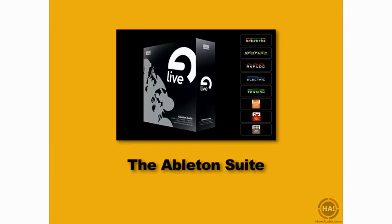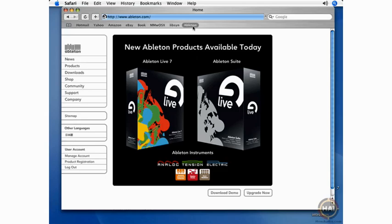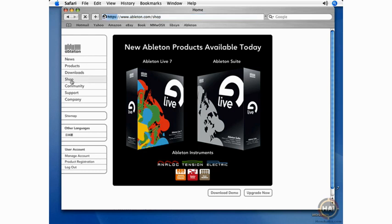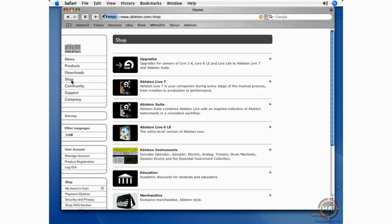You can also buy the Ableton Live Suite, which is a new product available with Ableton Live 7 that contains a number of instruments and effects. Ableton Live Suite is available both as a boxed and downloaded version. Let's go to the Ableton Live website now and take a look at their shop. We're going to click on the shop link at www.ableton.com.